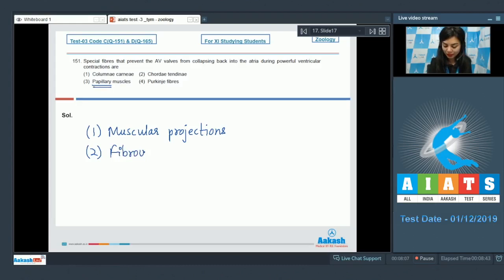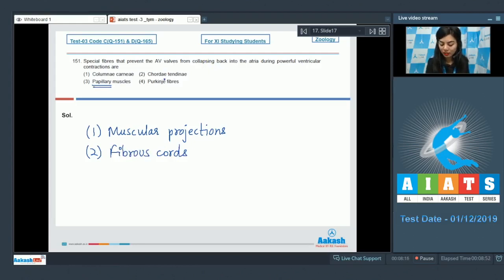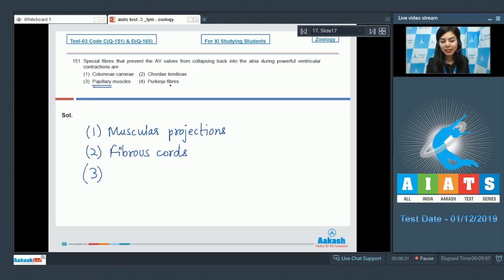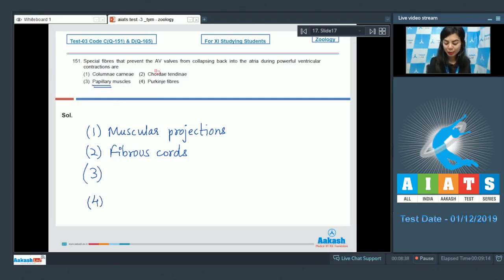So these are our fibrous cords and they prevent the AV valves from collapsing back into the atria when there are strong ventricular contractions. Option 3, papillary muscles - the attachment of caudae tendine to the ventricular wall. And lastly, purkinje fibers are part of ventricular musculature. The correct answer here would be option 2, caudae tendine.